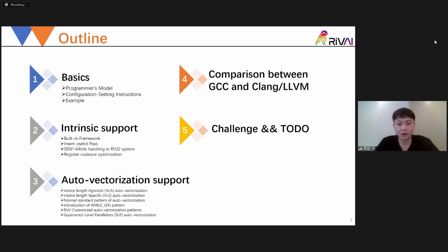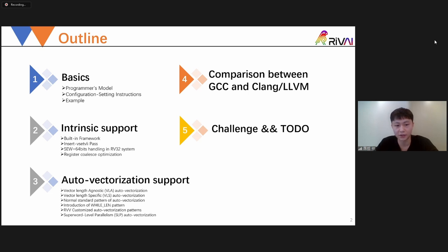This is the outline I'm going to present. The first is the basics of the RVV ISA. The second is the intrinsic support. The next is the auto-vectorization support. Then the evaluation between the RVV GCC and the RVV LLVM. And finally the challenges and the to-do list about the RVV GCC.